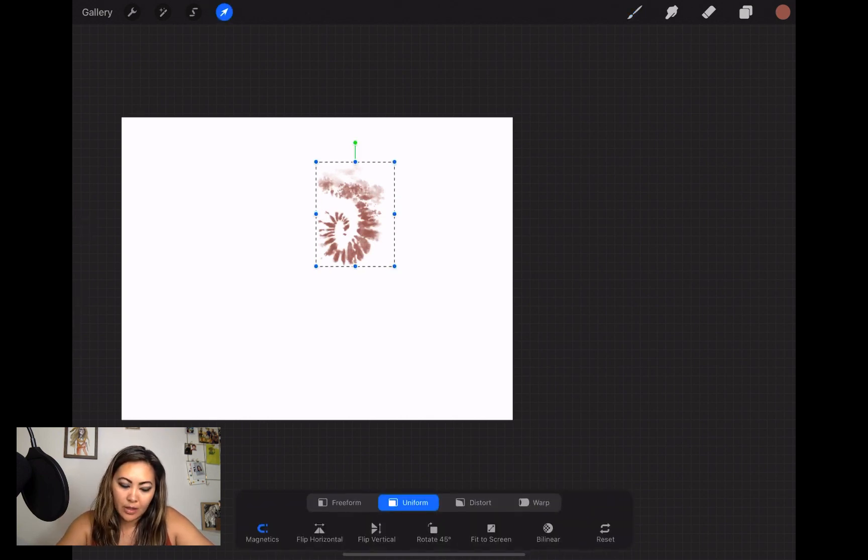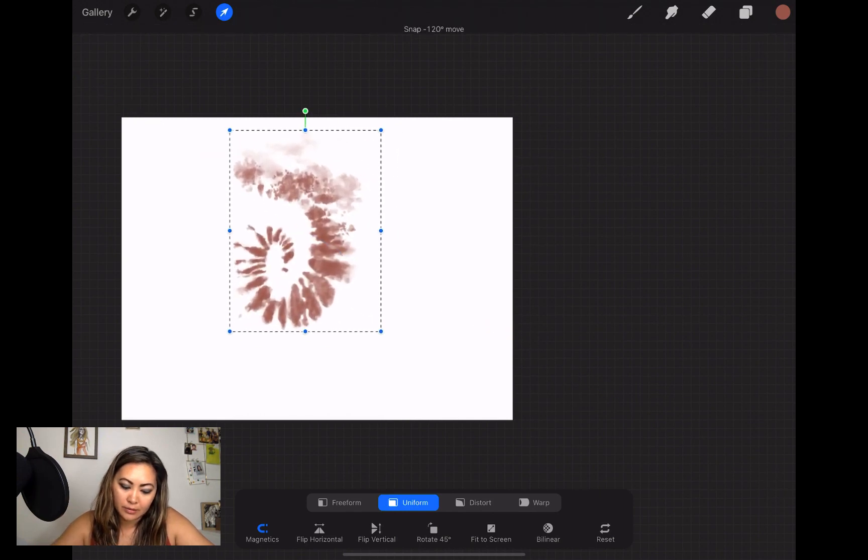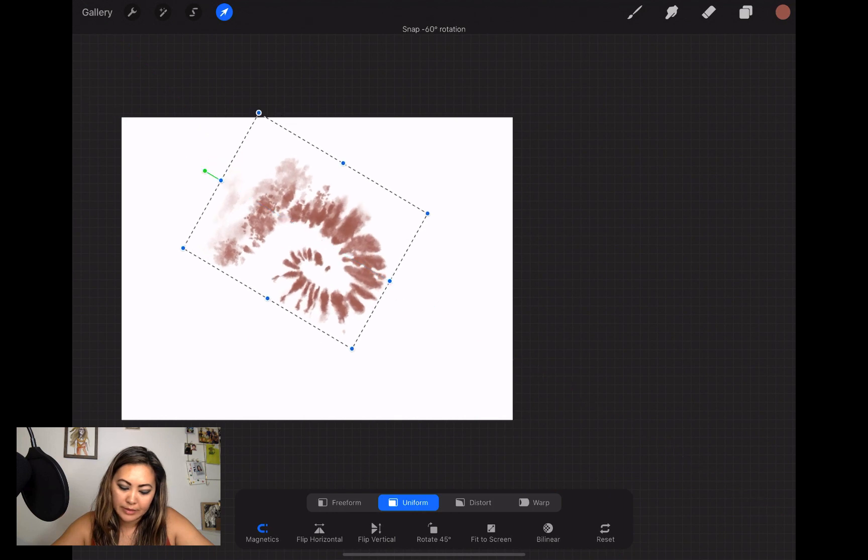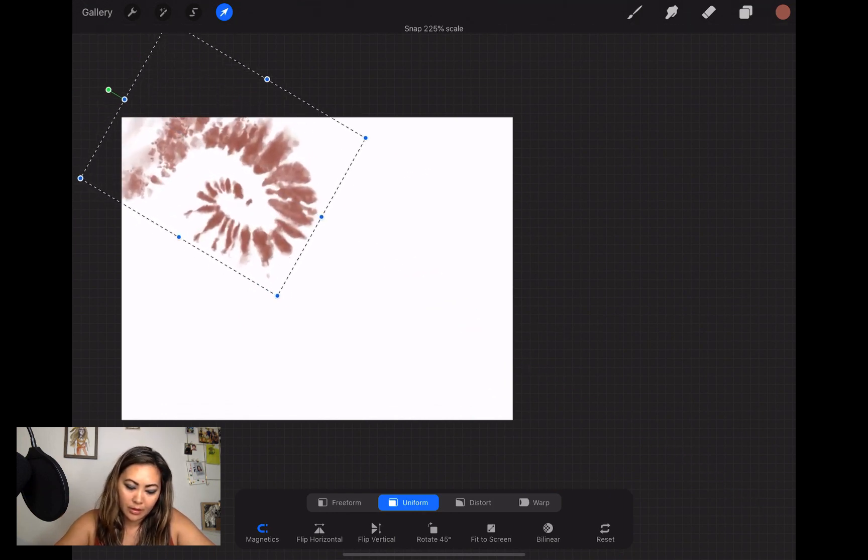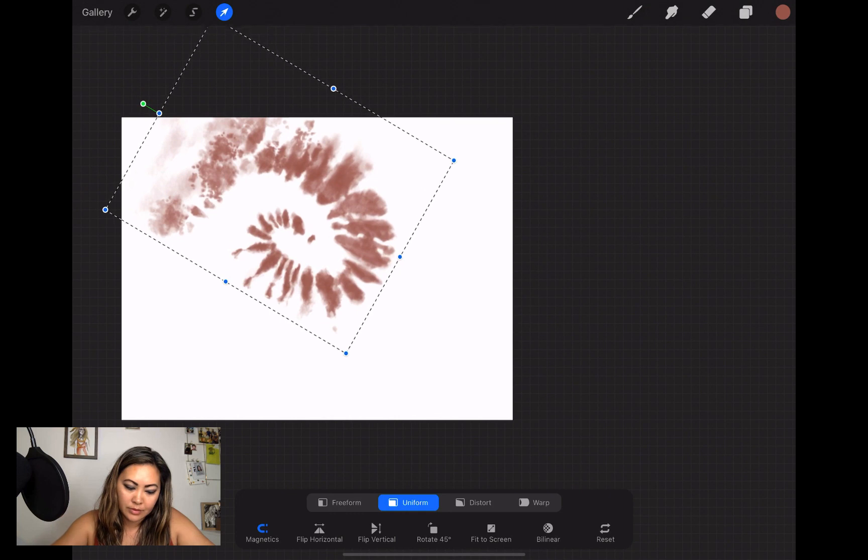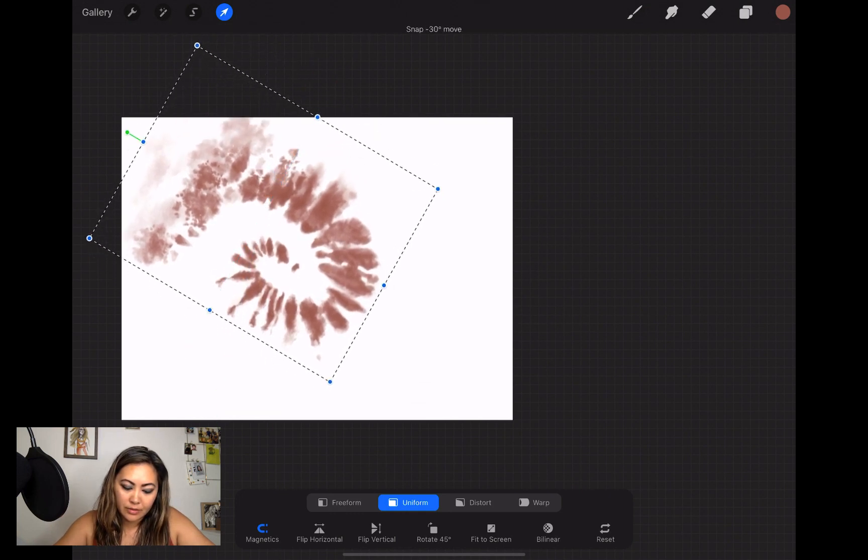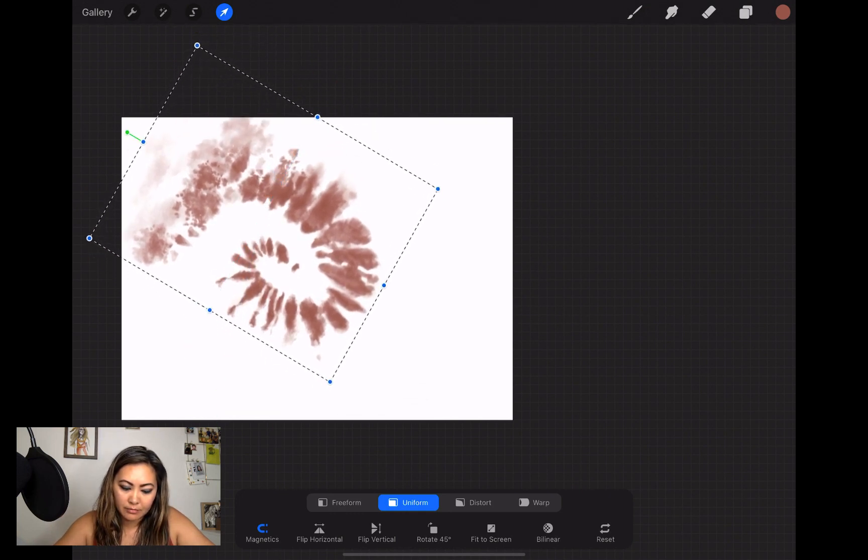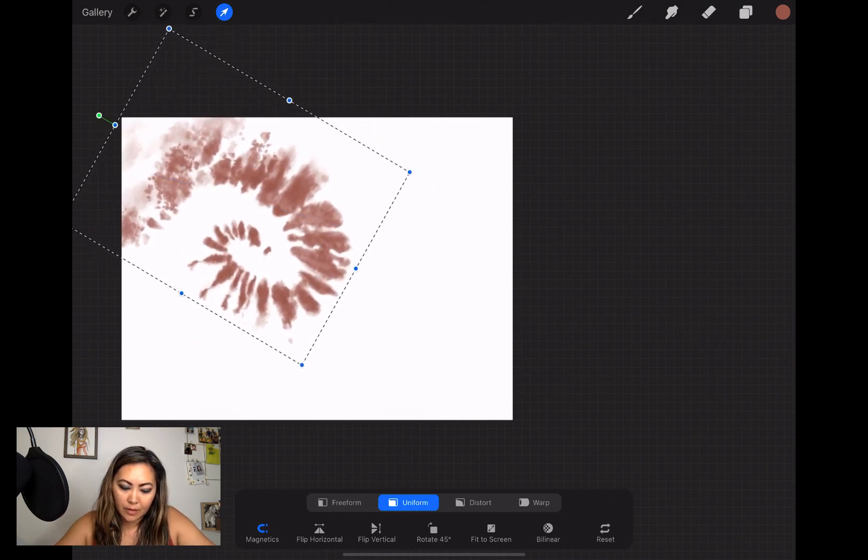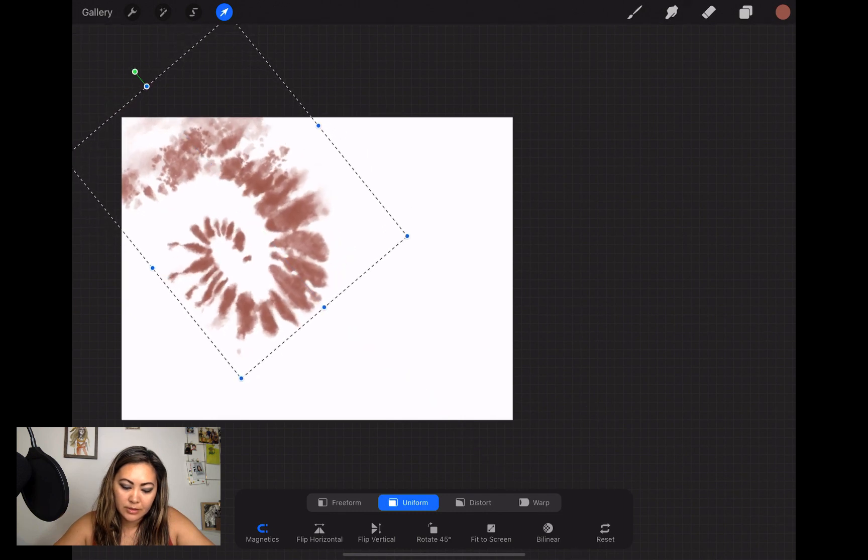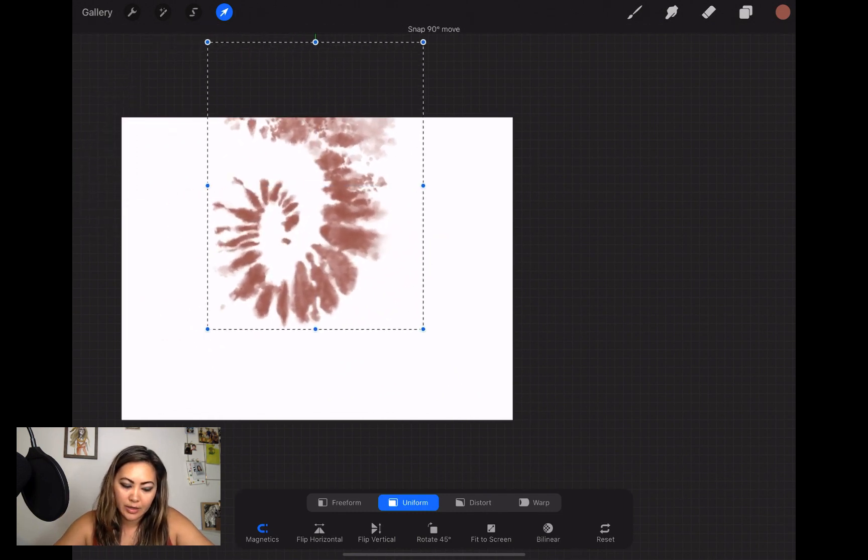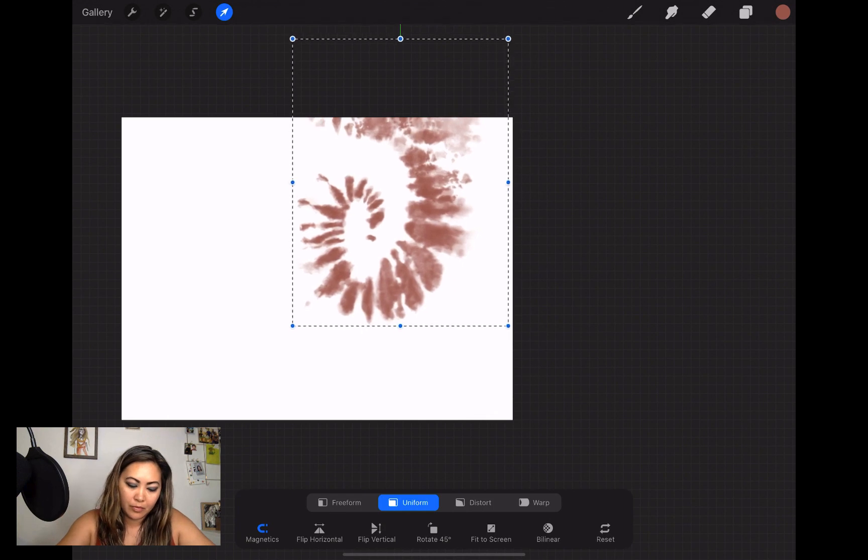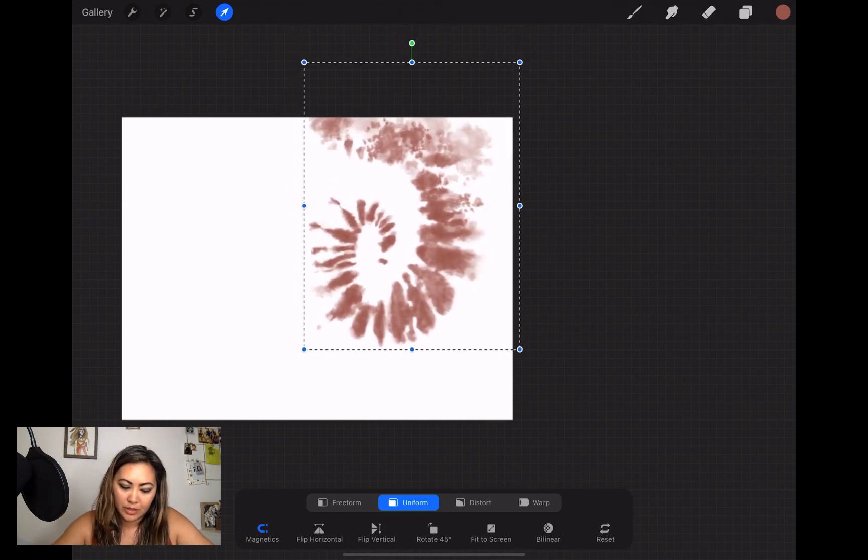I'll choose one of the colors that I have here already, then I'll go ahead and tap with the Apple Pencil. Then I'll click on the arrow at the top left and resize it a little bit and rotate it around just so I can get different compositions.